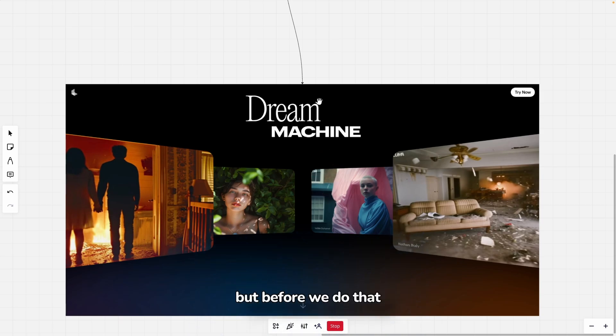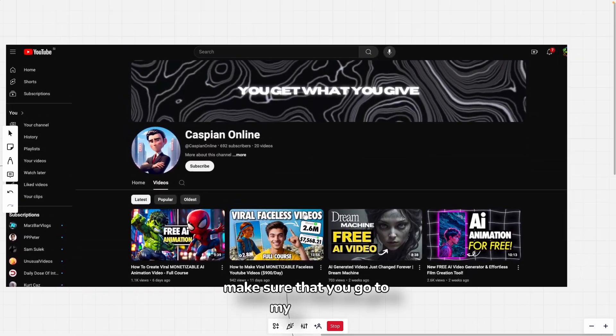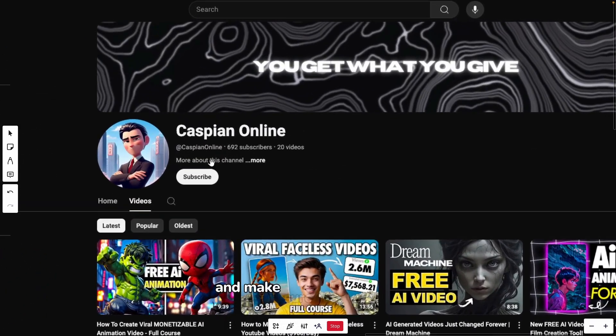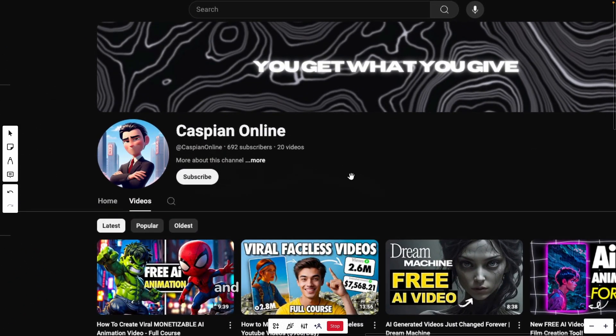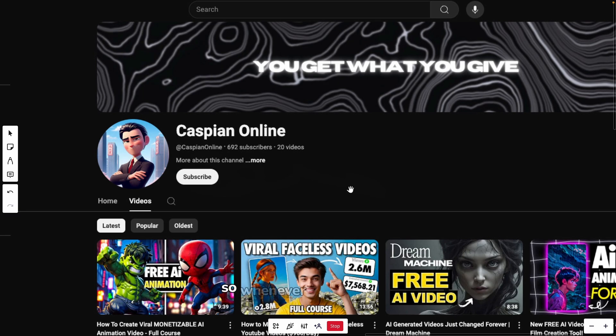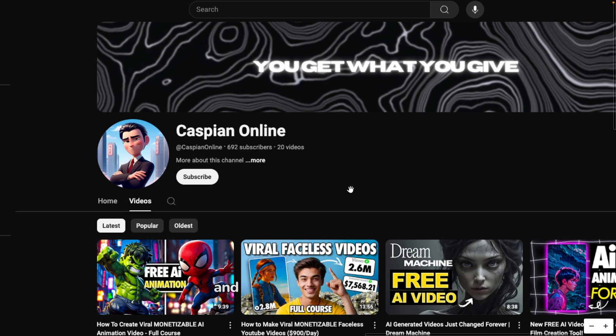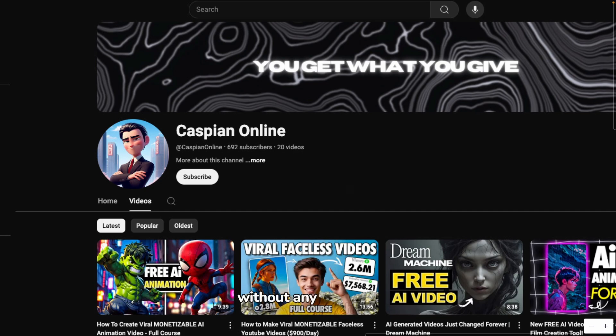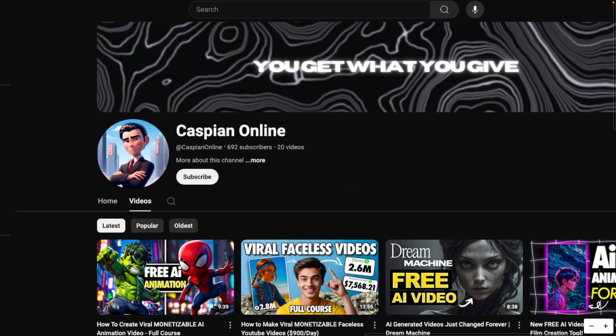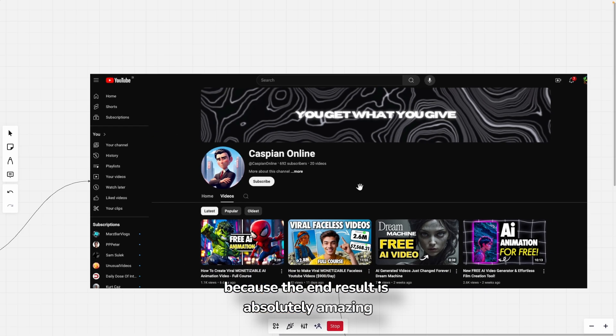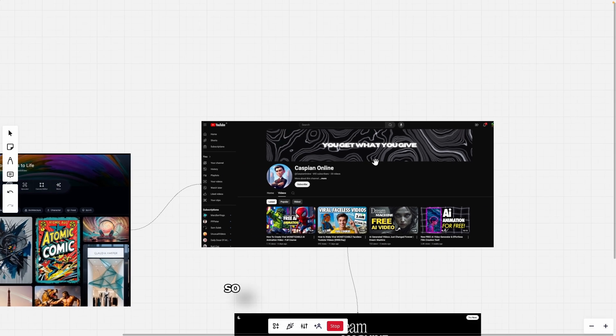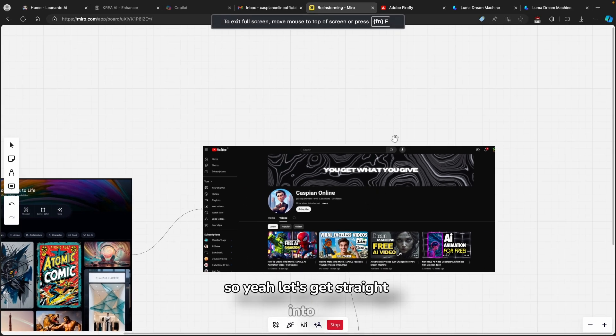But before we do that, make sure that you go to my channel and smash up the subscribe button. You can also turn on the notification bell so whenever I upload, you will get notified and you can watch the video straight away. Without any further ado, make sure that you watch until the end of this video because the end result is absolutely amazing. So yeah, let's get straight into it.